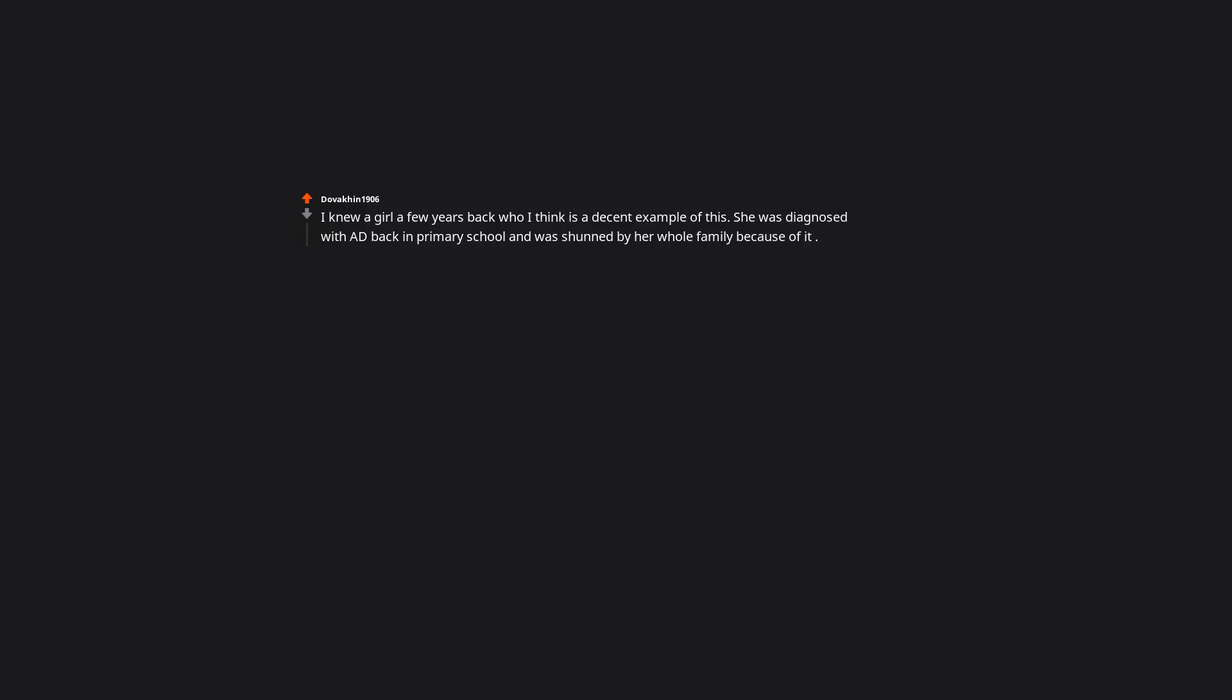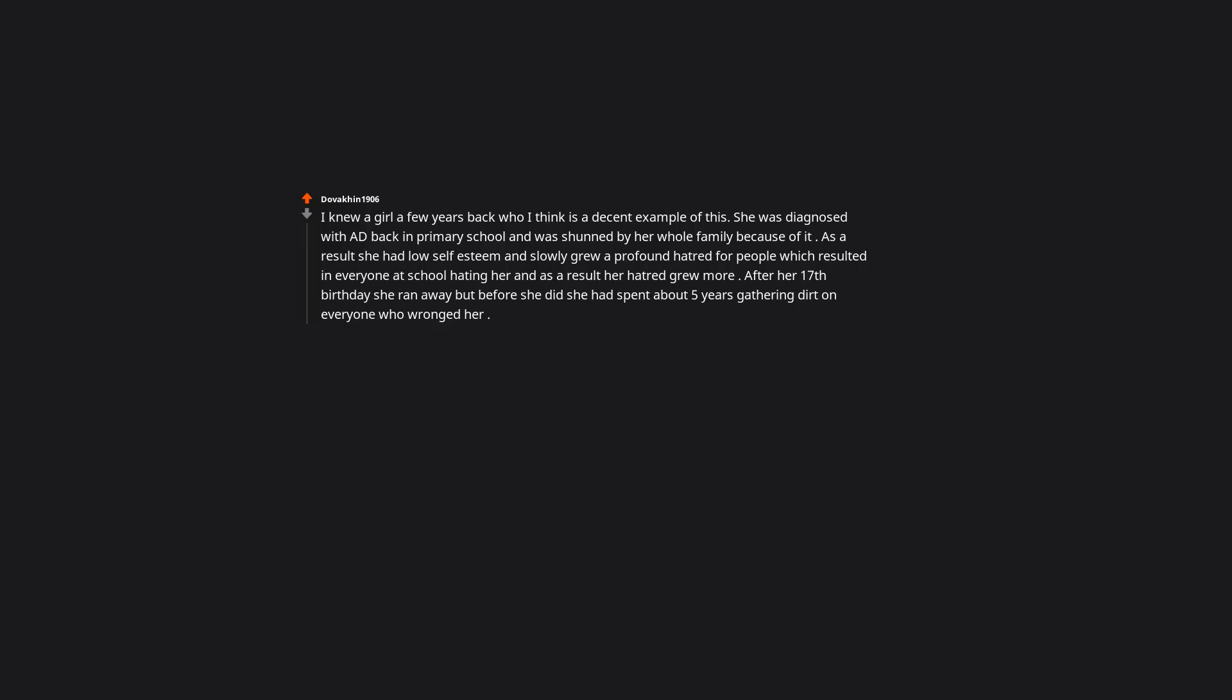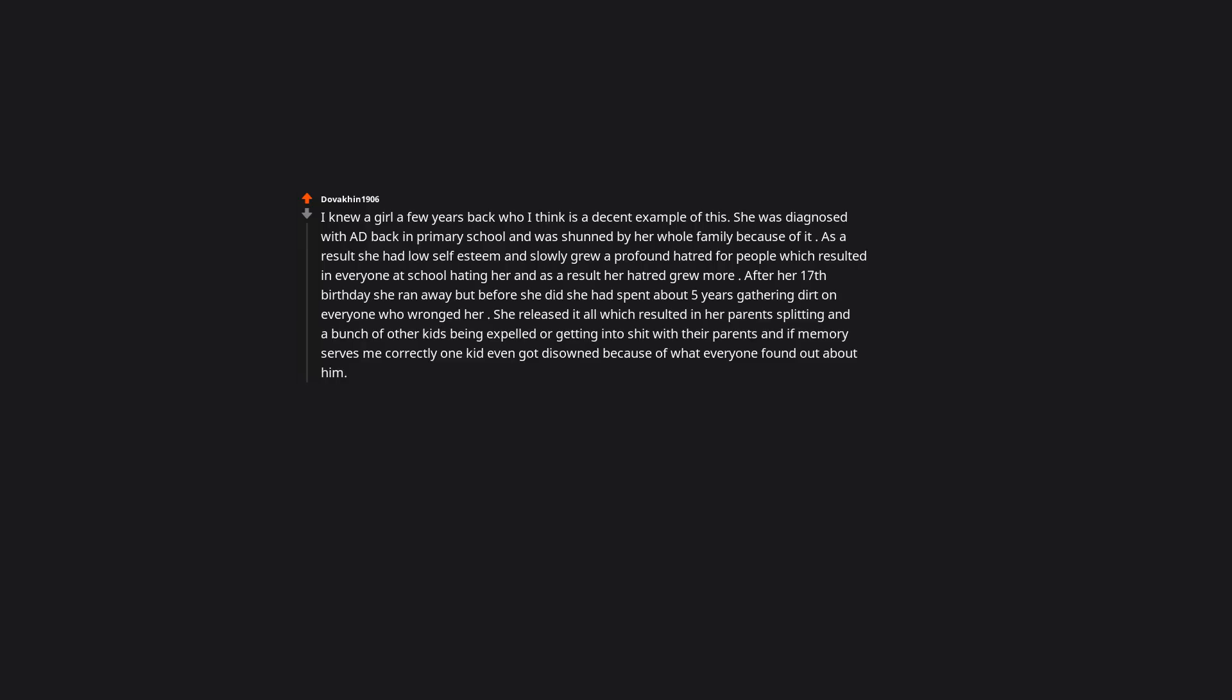I knew a girl a few years back who I think is a decent example of this. She was diagnosed with ADHD back in primary school, and was shunned by her whole family because of it. As a result she had low self esteem and slowly grew a profound hatred for people which resulted in everyone at school hating her, and as a result her hatred grew more. After her 17th birthday she ran away, but before she did she had spent about 5 years gathering dirt on everyone who wronged her. She released it all which resulted in her parents splitting, and a bunch of other kids being expelled, or getting into trouble with their parents. And if memory serves me correctly one kid even got disowned, because of what everyone found out about him. She ended up running to a family friend of mine, and is still working on rebuilding her life. It's a shame, because she is one of the nicest people I know, and is a very honest person. Everyone just treated her like crap, so she burned it all. Talk about going in style.